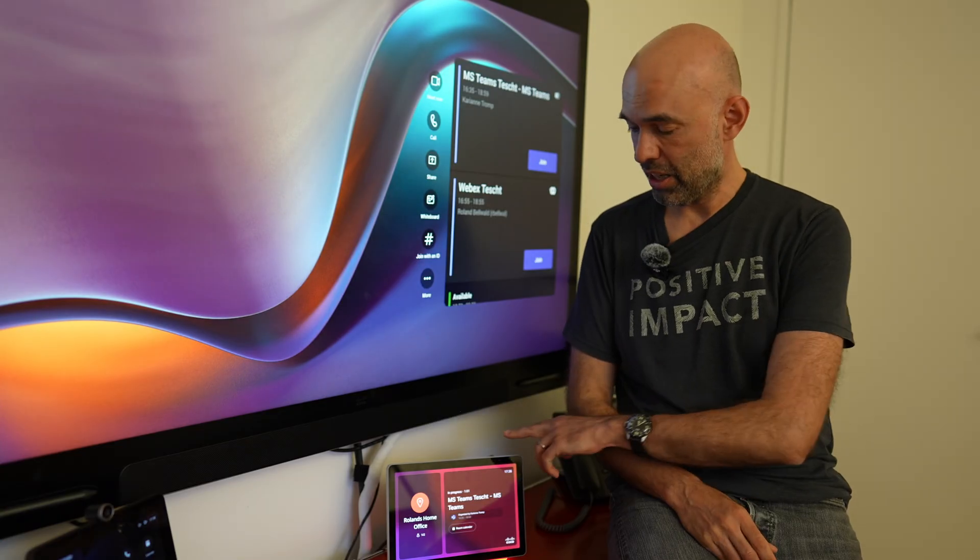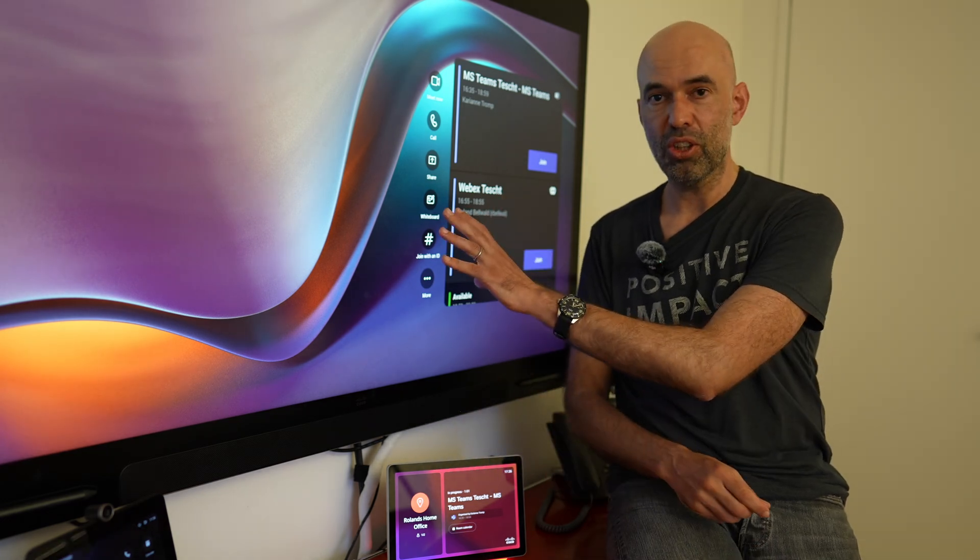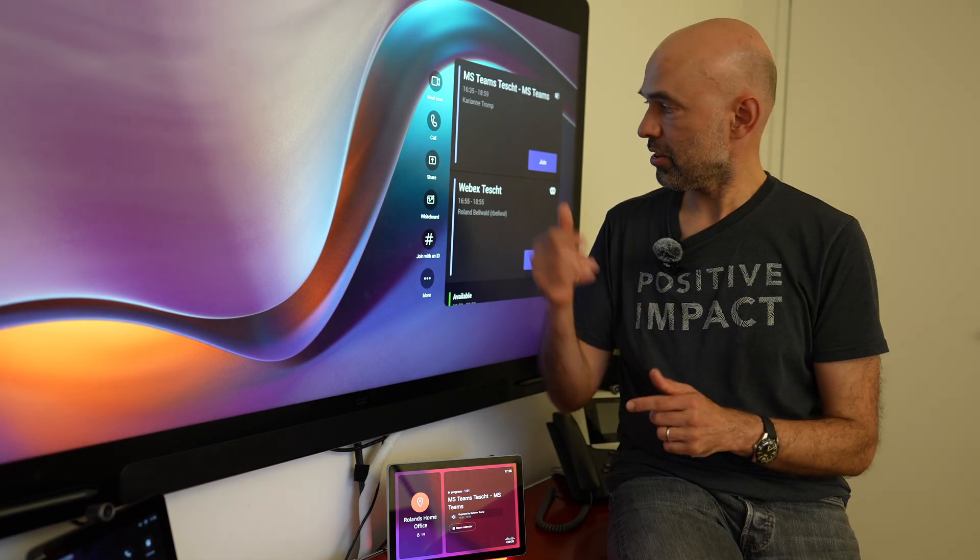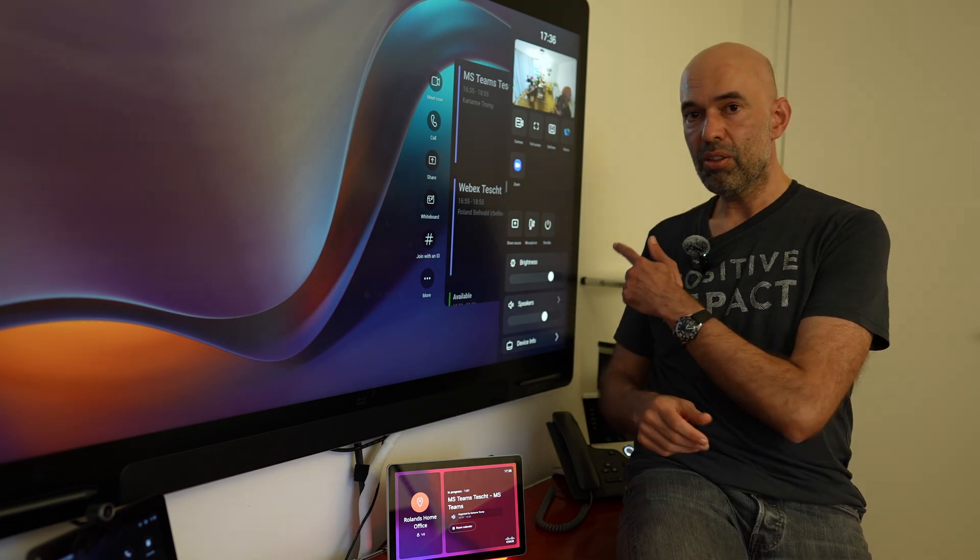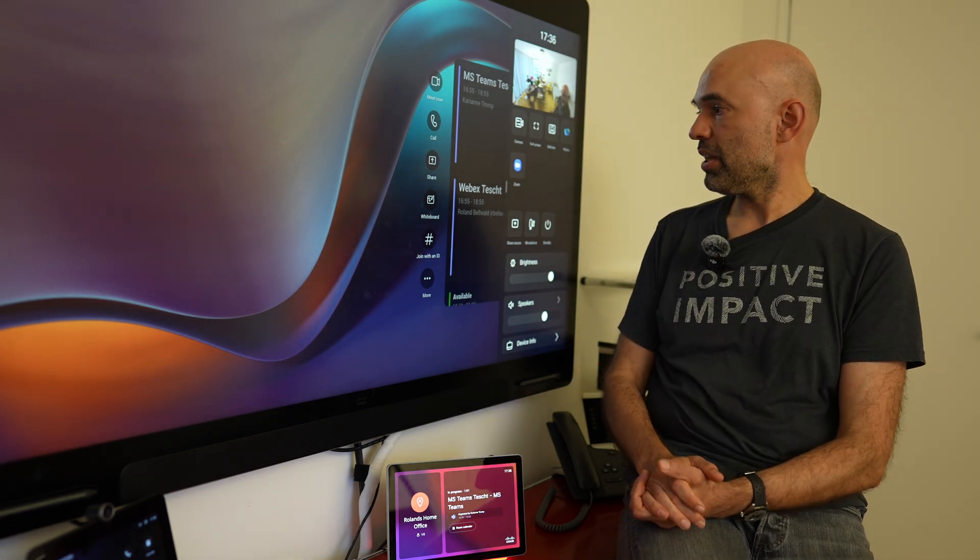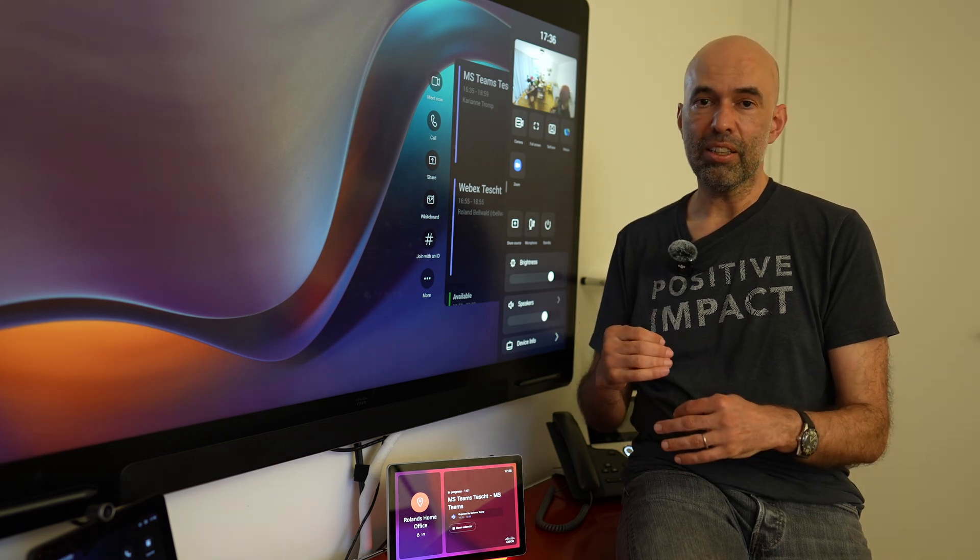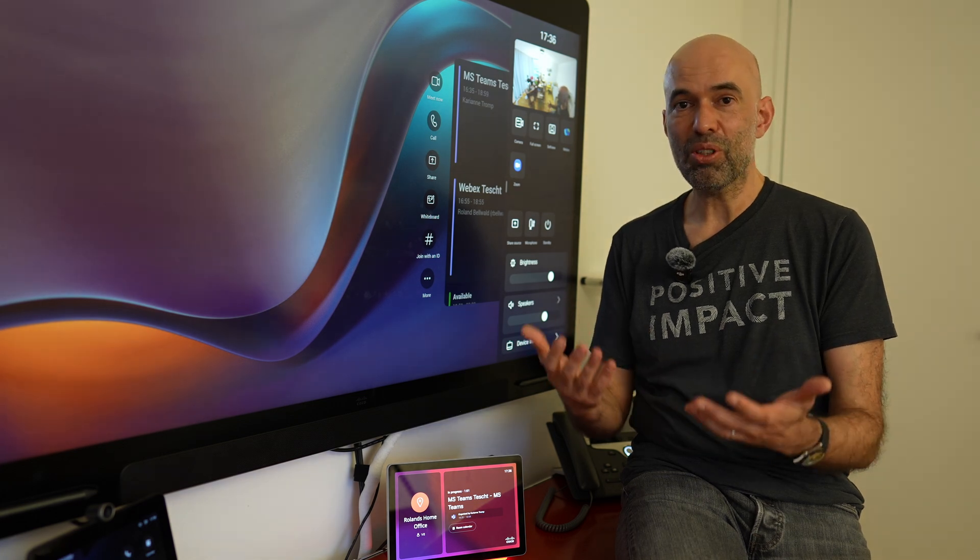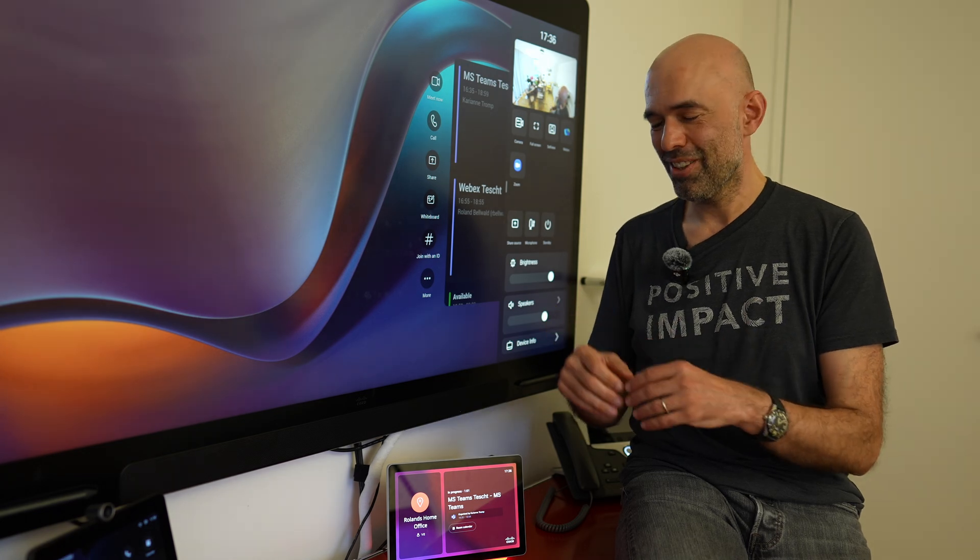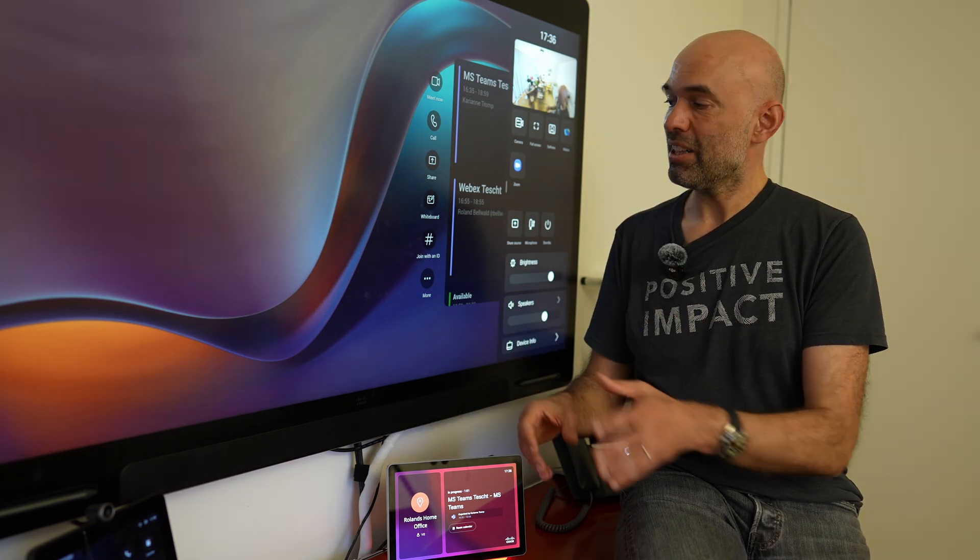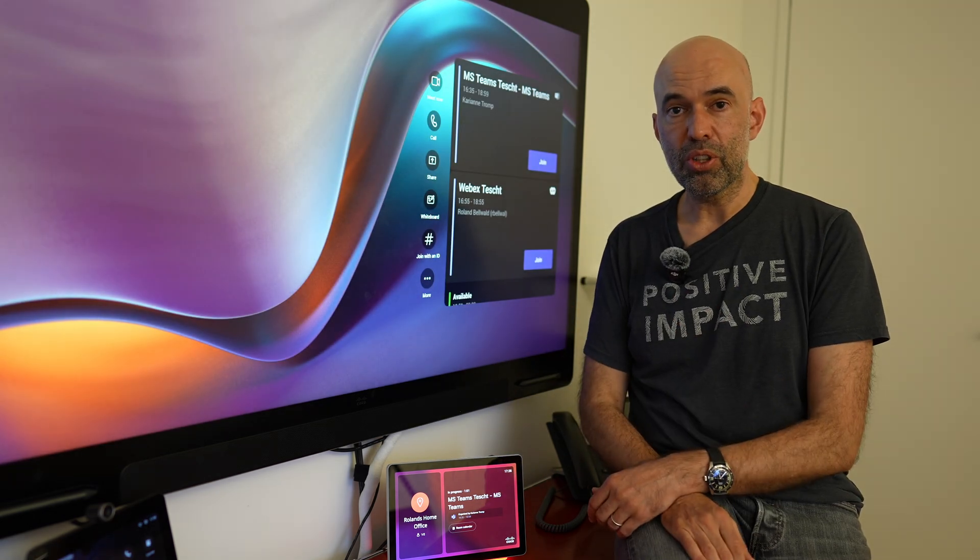We had a look at the navigator which is in normal Cisco mode in conjunction with an MTR device. We had a look at scheduled meetings quickly, and more importantly we had a look at the ad hoc meeting options we have available now, being it dialing into a meeting or initiating a meeting from scratch. So not joining a meeting but initiating a meeting directly from the device.